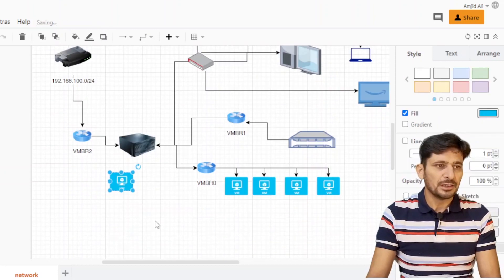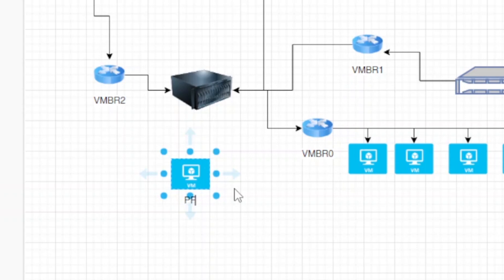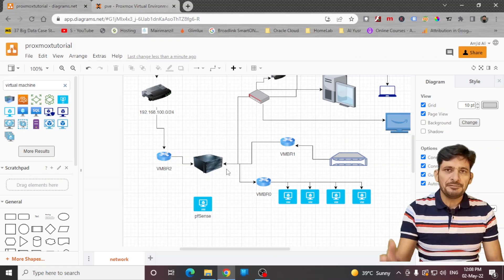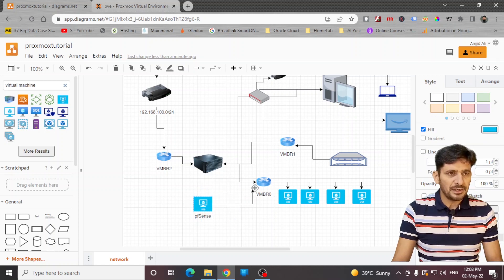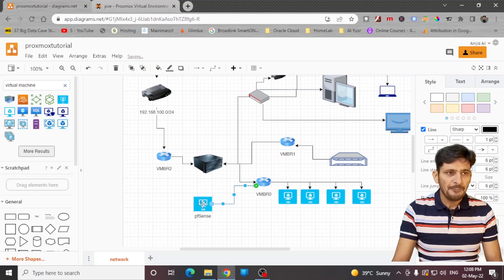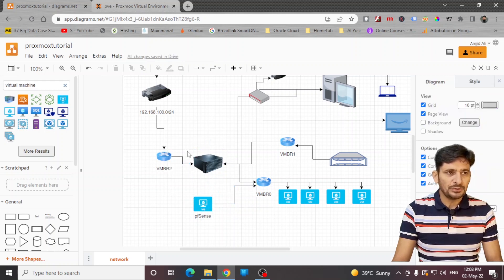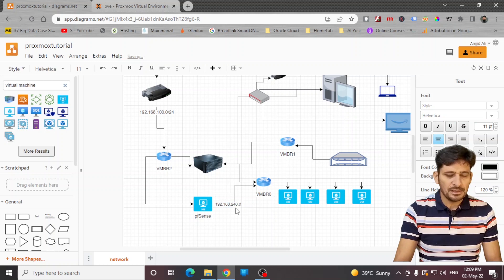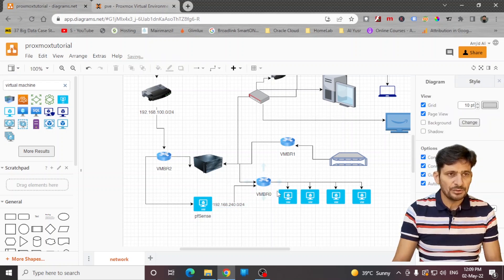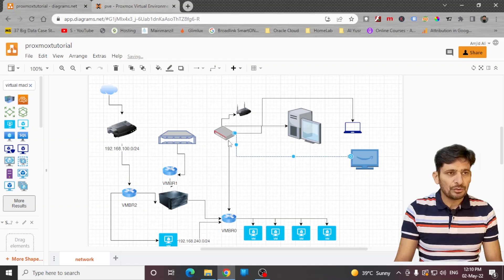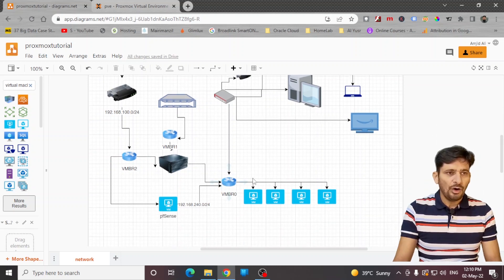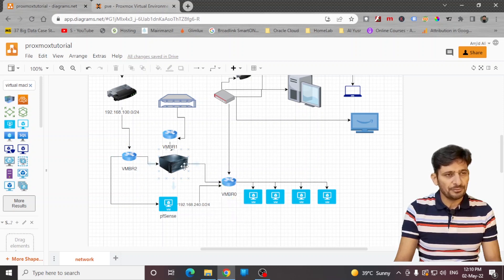I have created one more virtual machine for the purpose of a firewall — PFSense is installed on it. PFSense needs two virtual network cards: one connected to VMBR0 as the internal network, and one connected to VMBR2 for the external network at 192.168.240.0/24. This is the network address assigned to all the virtual machines. Through VMBR0, all internal network devices and VMs are connected. The physical port of VMBR2 connects to the internet gateway, and VMBR1 connects to the NAS storage.